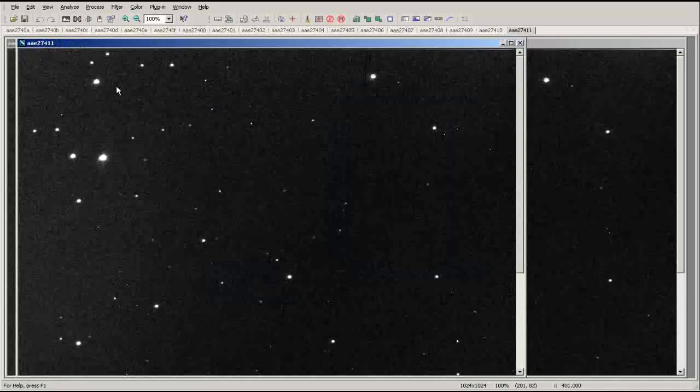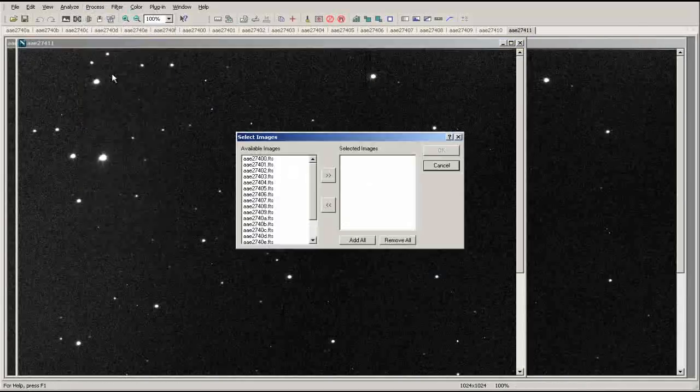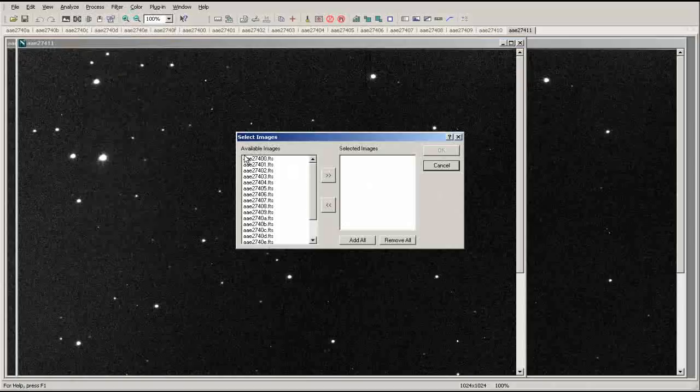Once the images have loaded, click on the Process tab at the top of the screen and select Align. You can select the images individually or simply press Add All.